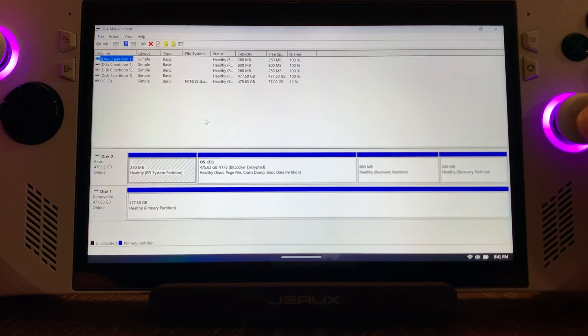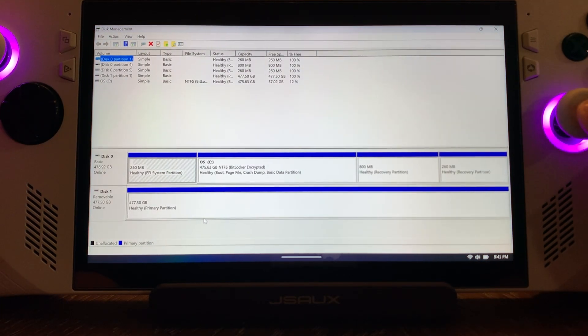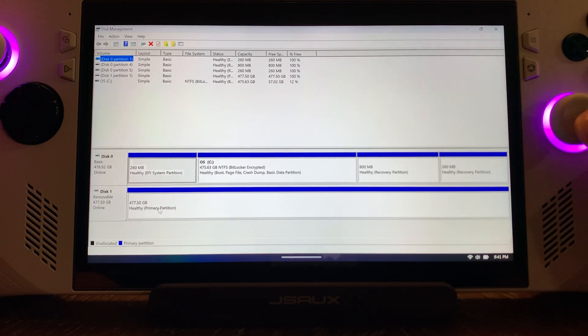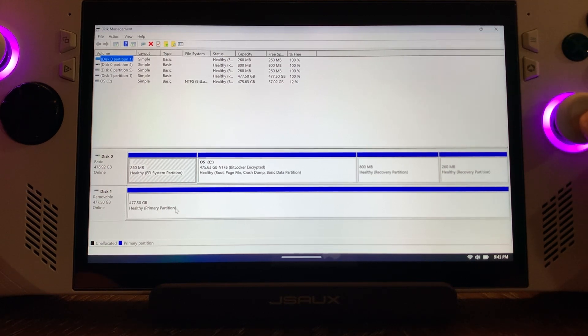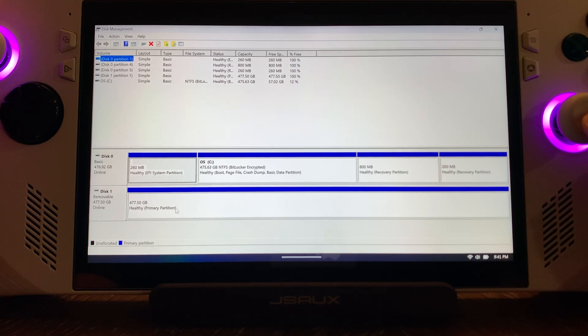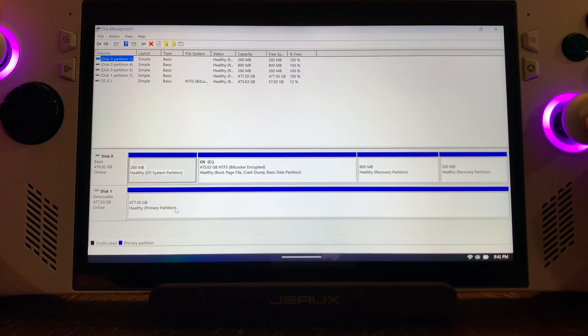Now, once this pops up, you can see right here is our SD card. It says Healthy Primary Partition. There's nothing wrong with this card. Even though it didn't show up, it doesn't mean our card is fried. It's just not showing up. So how to fix this?